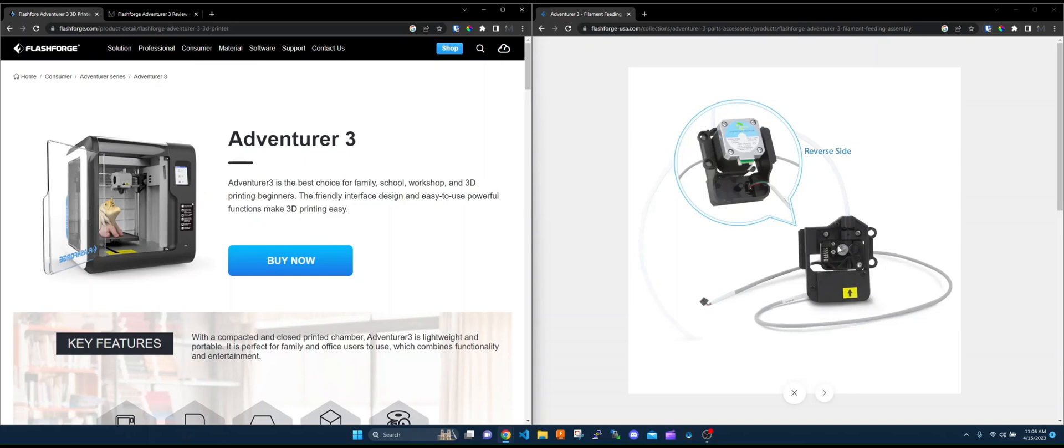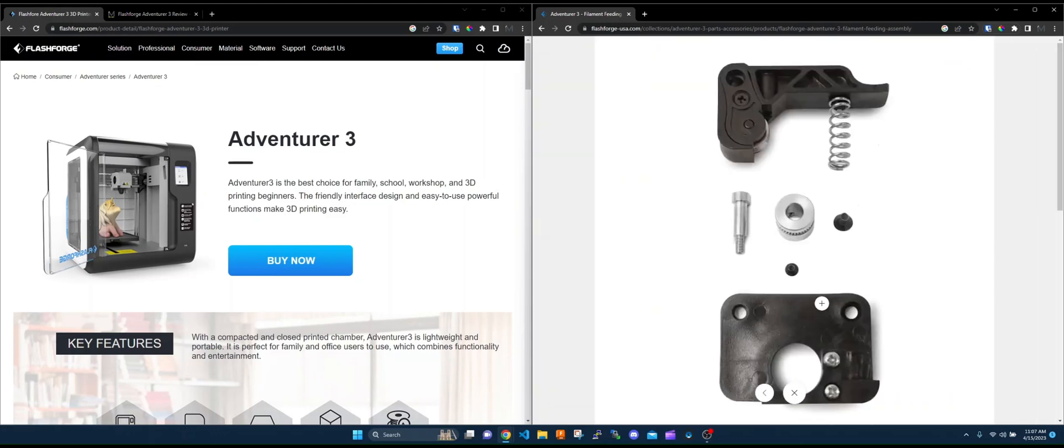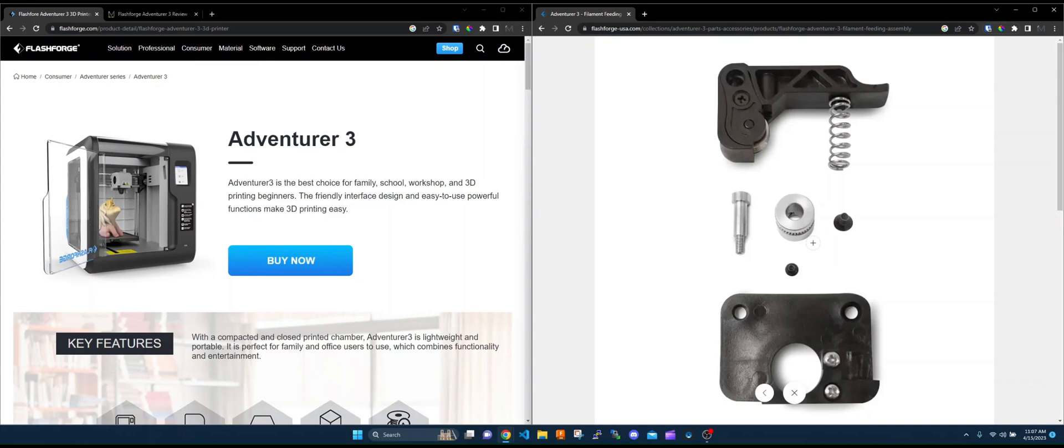You had this tiny little gear here, and the gear was even stranger than most. If you look at this, it had this little toothed path along it. What would happen is as that gear was moving, it would get packed in with filament dust, and then it would just slip and you'd get skipping.